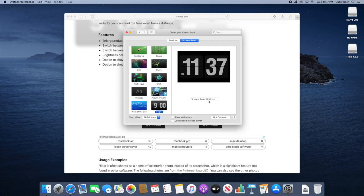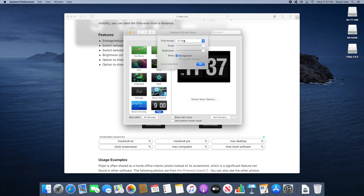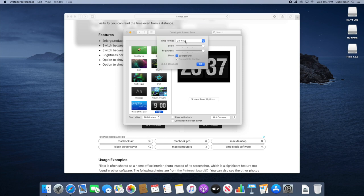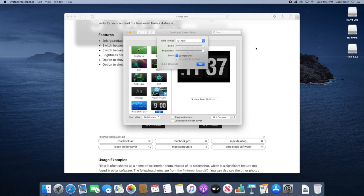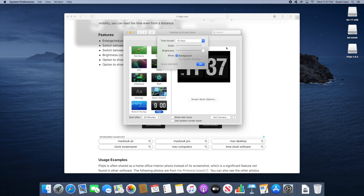You can edit its options. These are nice and handy. You can change the type of format for the time. Let's go with 12 hour. Change the scale if you want to make it a bit bigger, fill up the whole screen or half the screen. Change up the brightness as well.